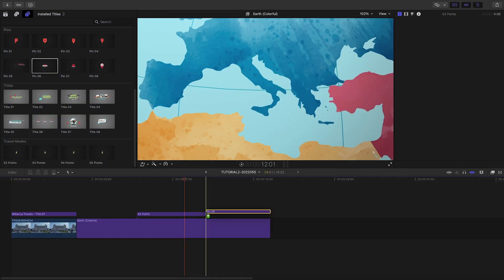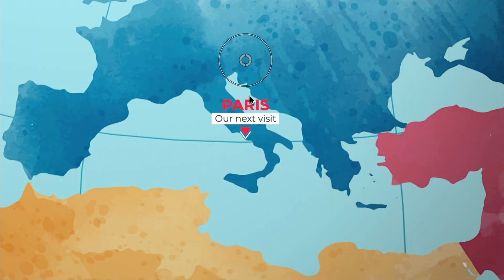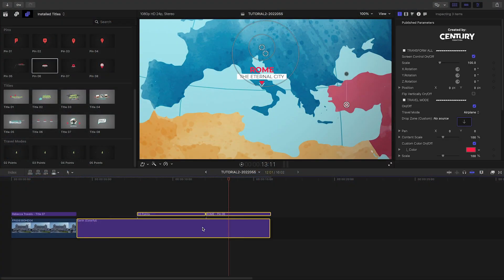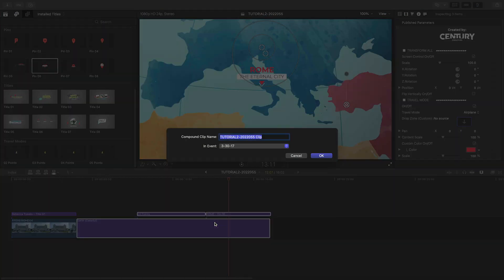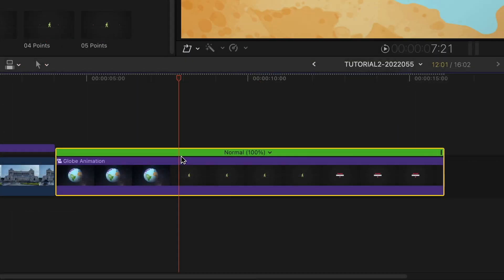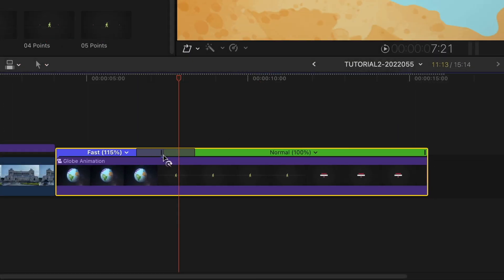I'll finish with pin 6, marking Rome as our destination. Selecting all the components and grouping them together into a compound clip allows me to have more advanced control over the timing of the animations.